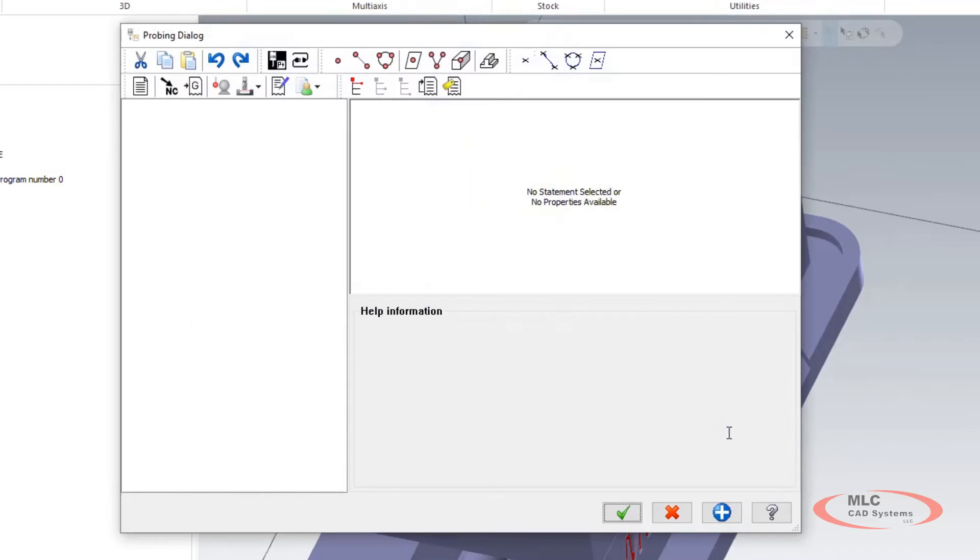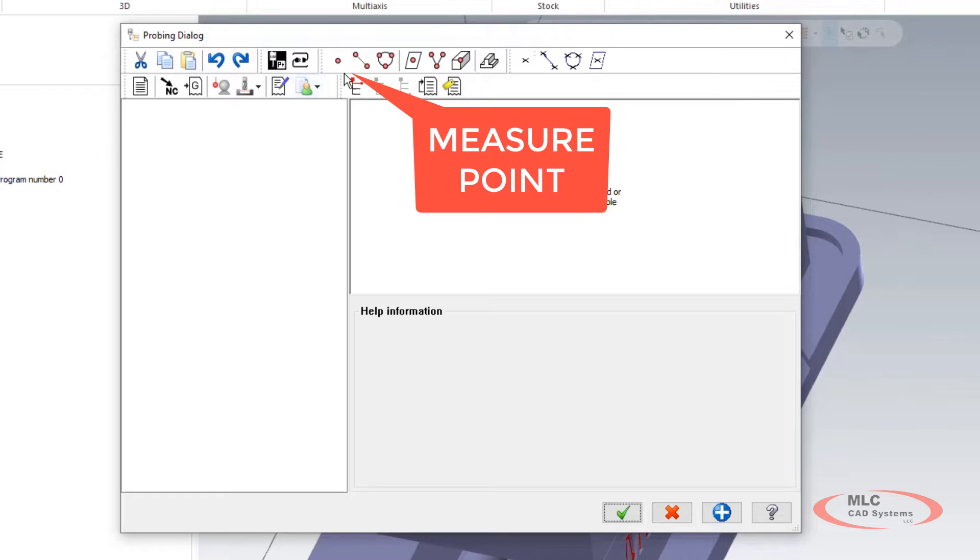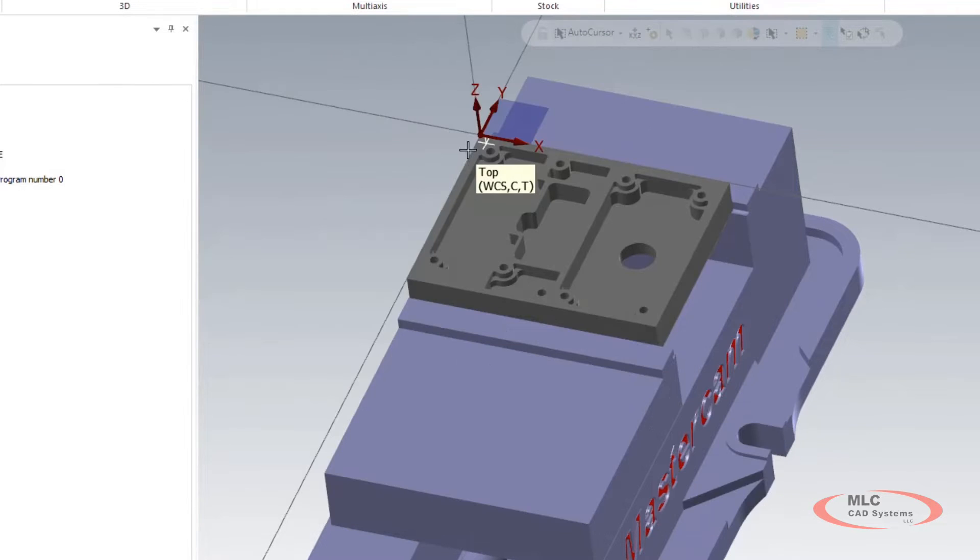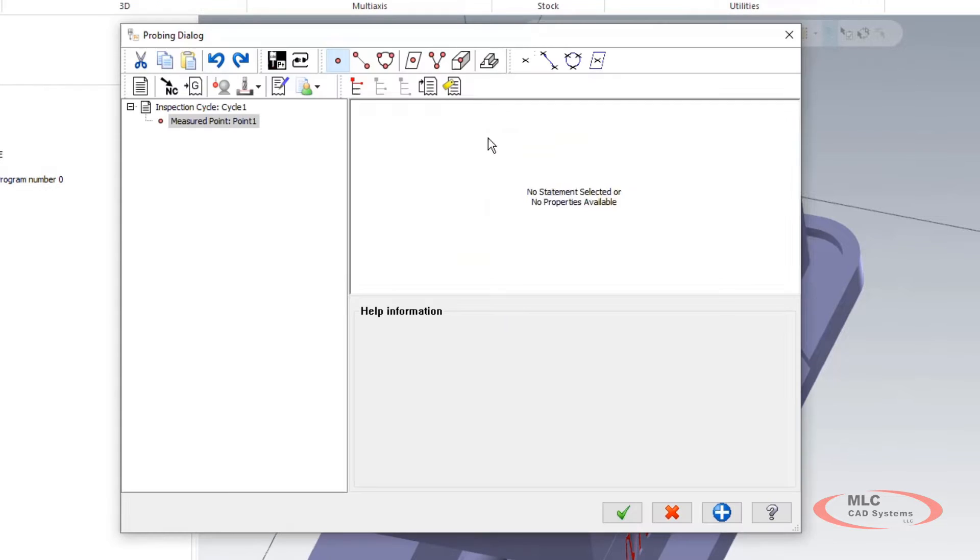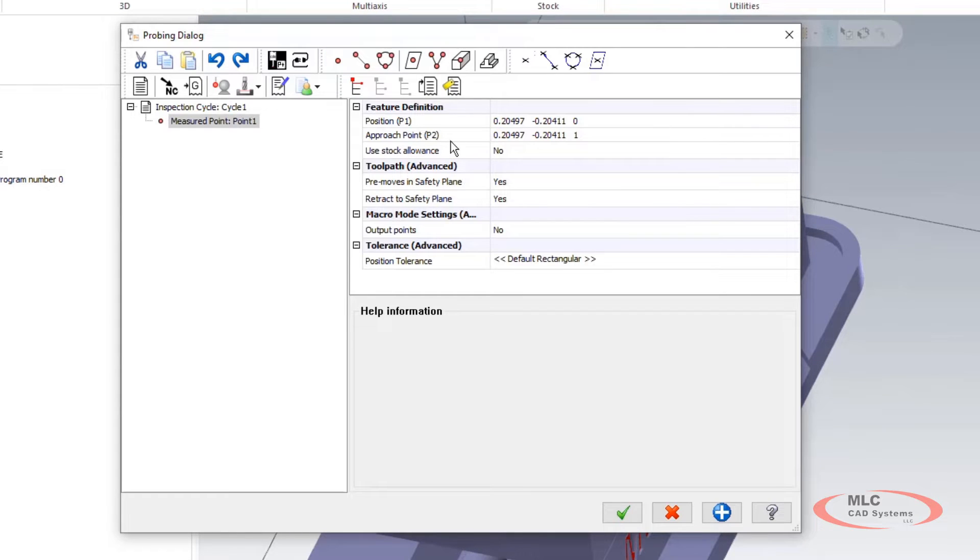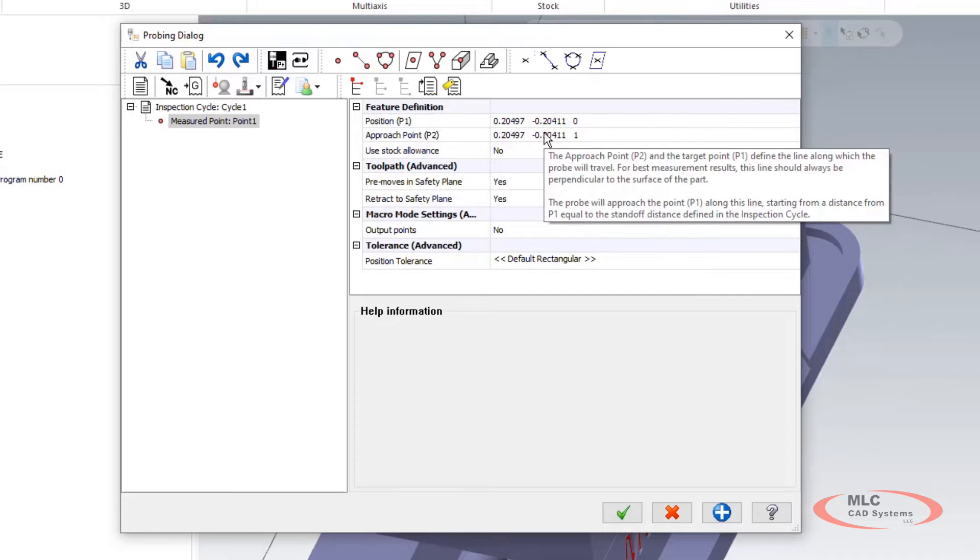Now the first one we want to do is we want to set our G54Z. So we're going to probe a point. We're going to come out here and grab our point that we have on our part. We're going to press enter and it's going to put that information in here into our approach point.